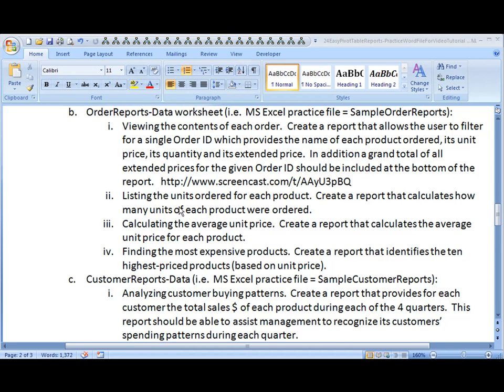In this case, we're going to list all the products and the number of units that were ordered. So you create a report that calculates how many units of each product were ordered in this data.